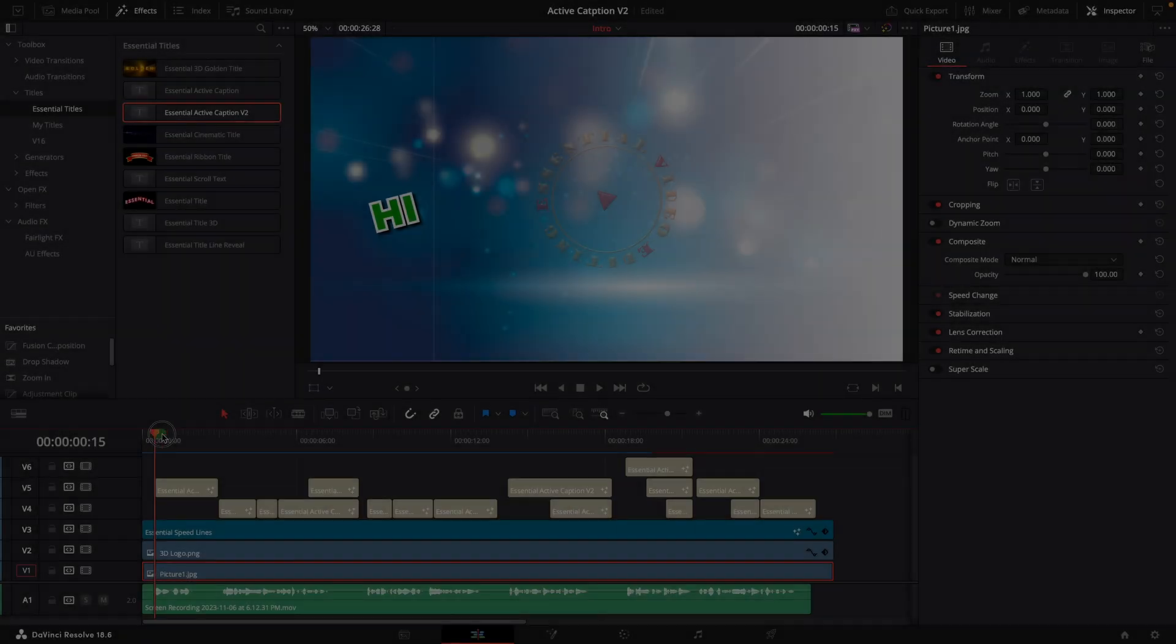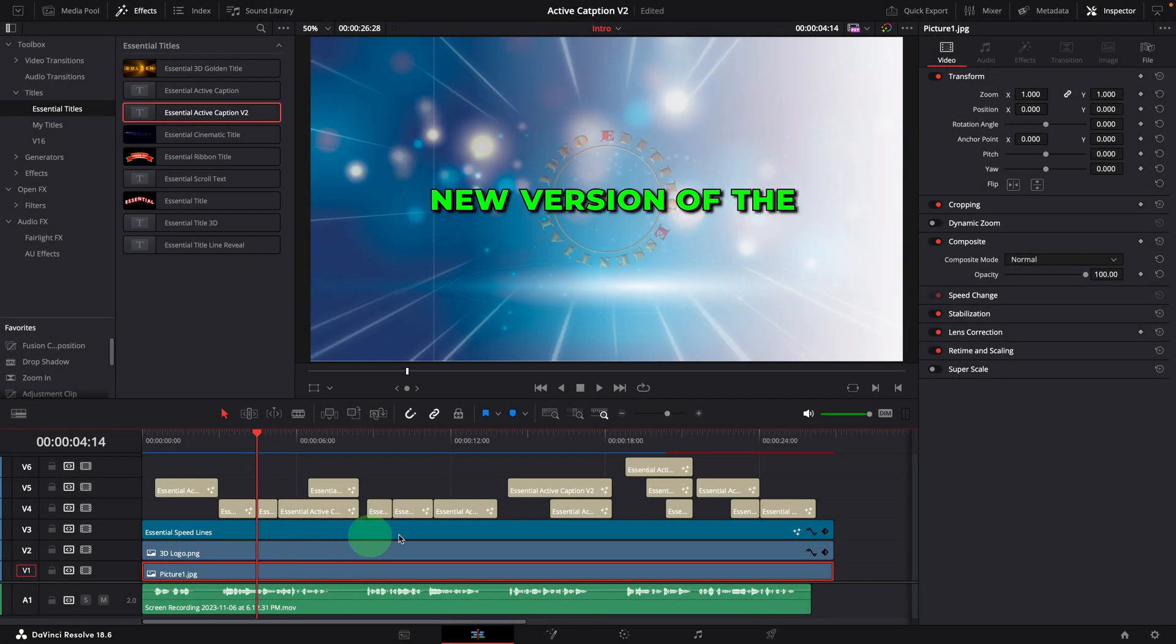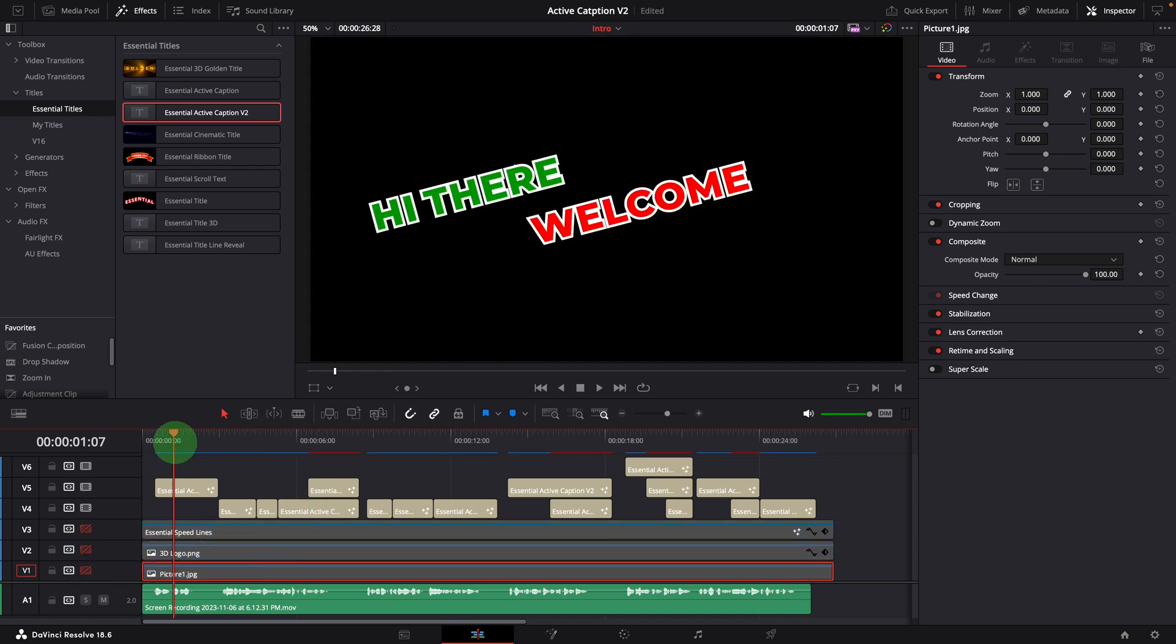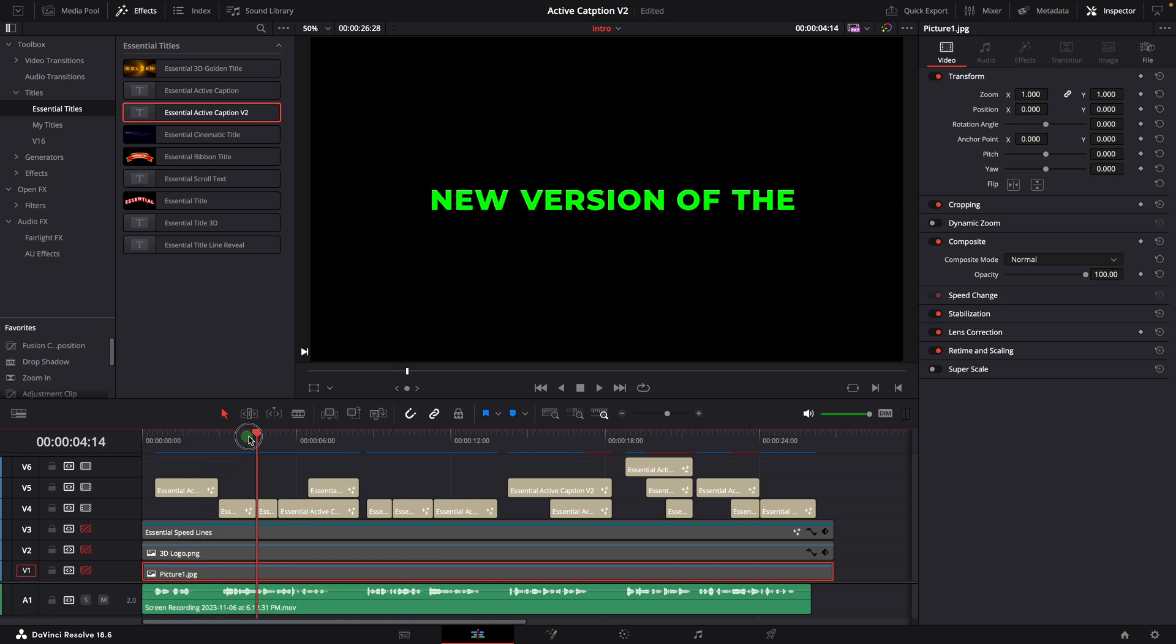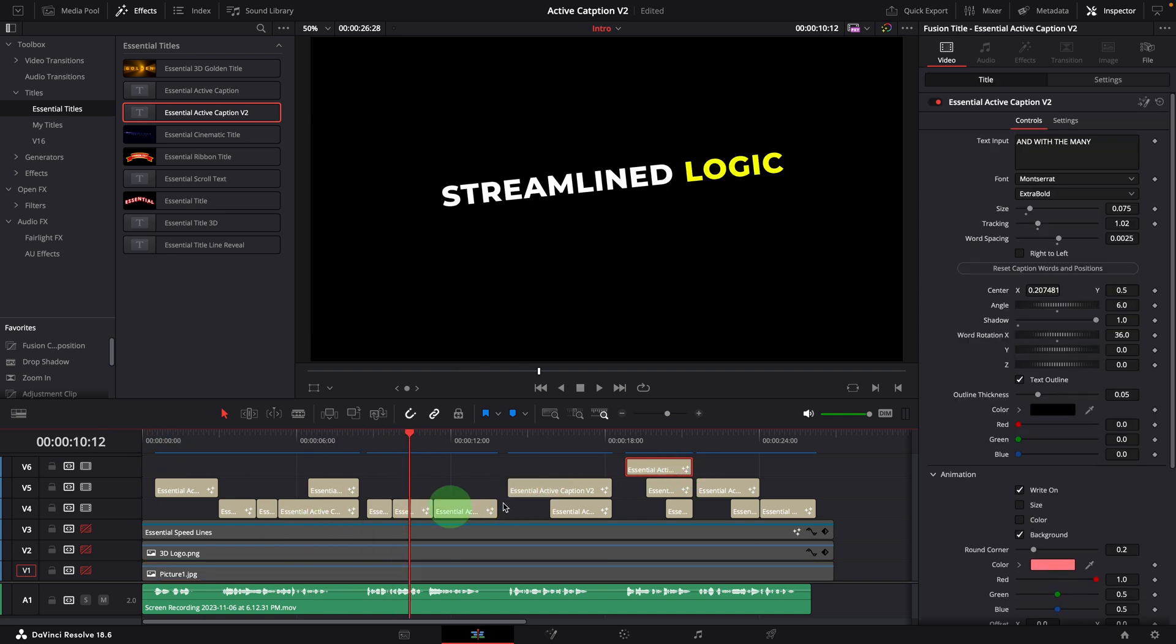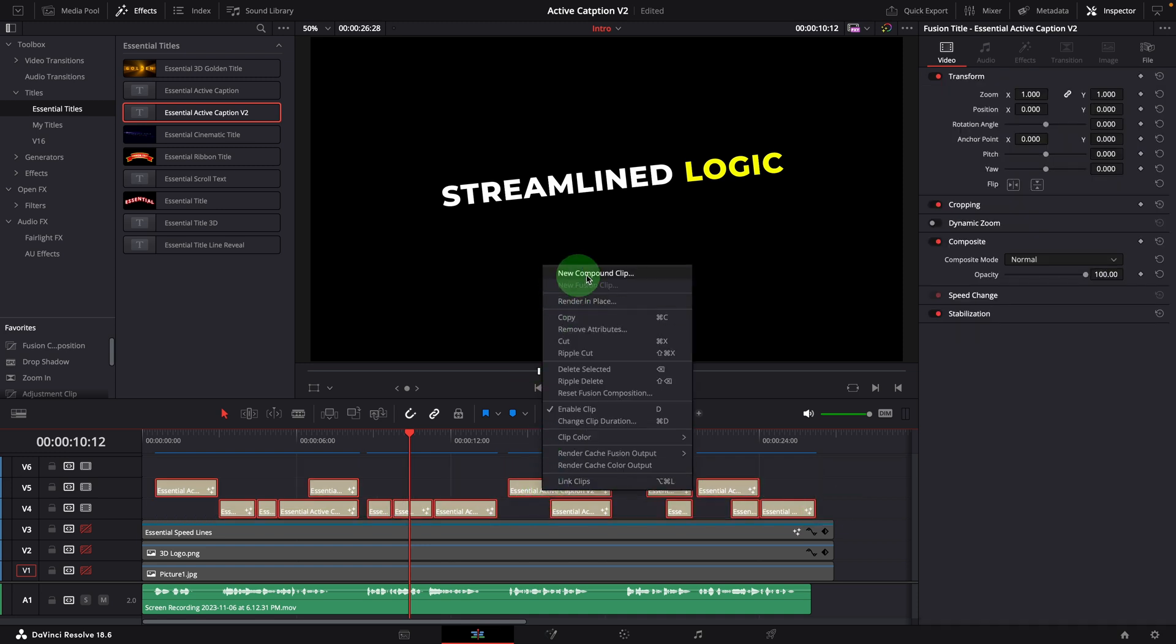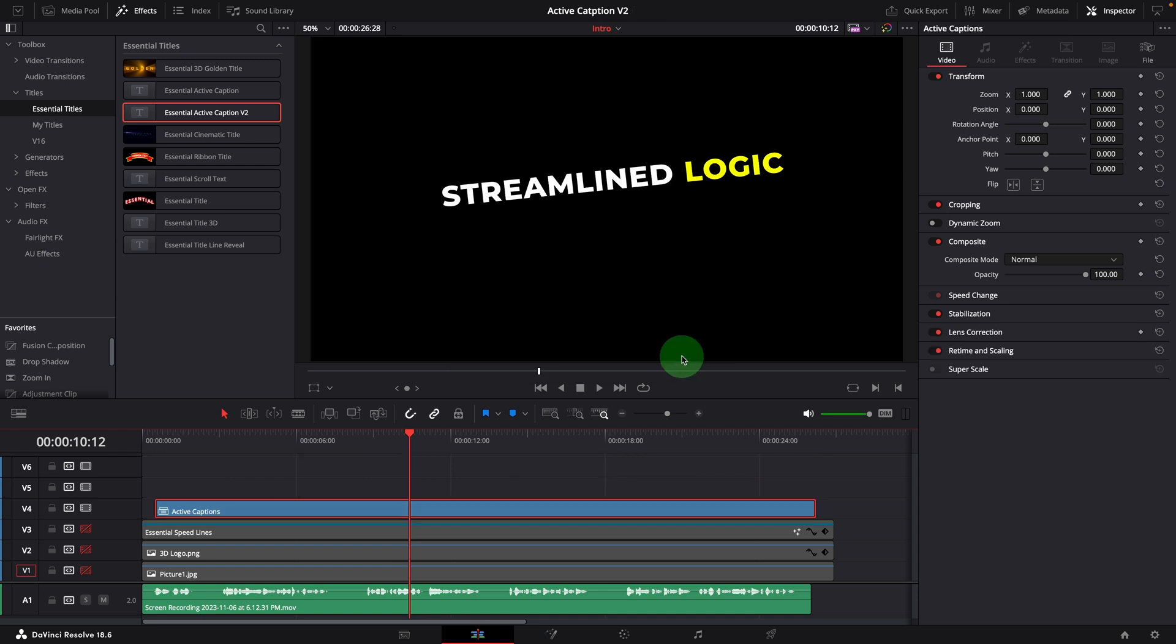Because this template is complex and very resource intensive, when creating captions, you can disable video tracks and keep only the audio track to sync the caption words. This can enhance your editing experience with faster cache rendering and smoother playback. Once you are done with the captions, you can create a component clip and render in place to continue the rest of the work on your timeline without worrying about the caption performance.